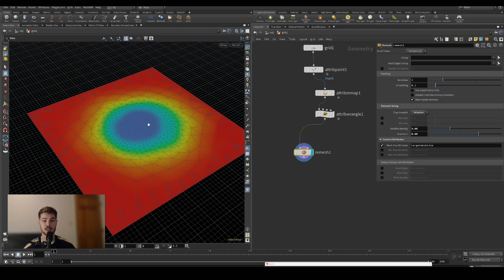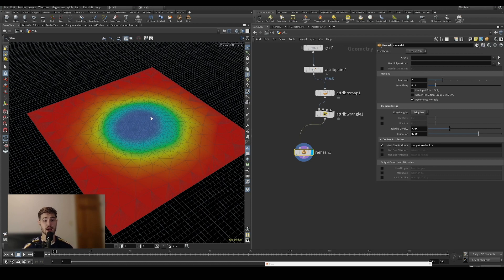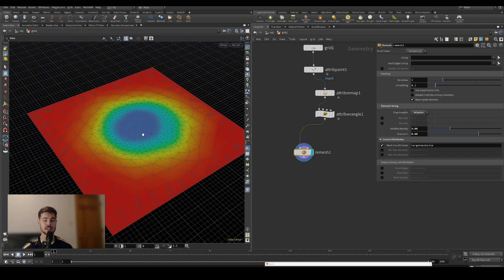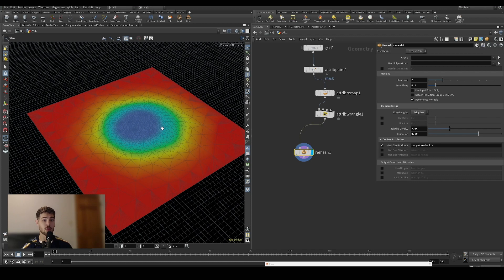I think this is a really great way to optimize situations where you need really dense mesh in certain areas. When you don't need it in the other areas, this is a really good way to optimize your scene so everything's running smoother. I hope this is a helpful tip for you and I will look forward to seeing you in the next one. Peace.